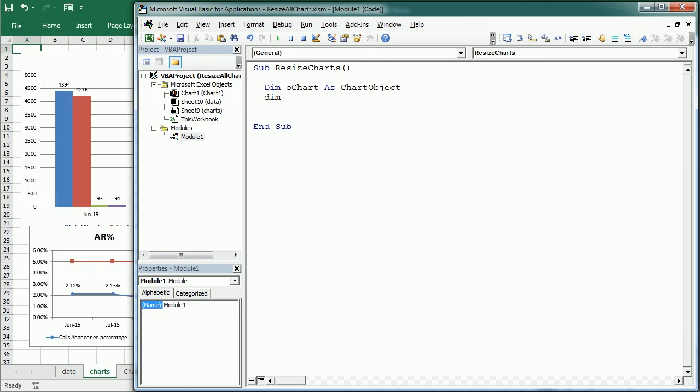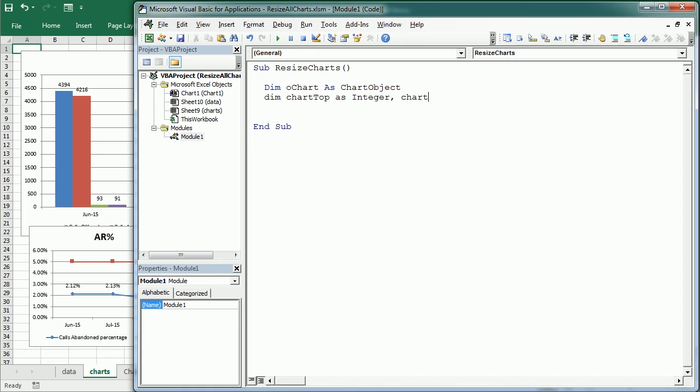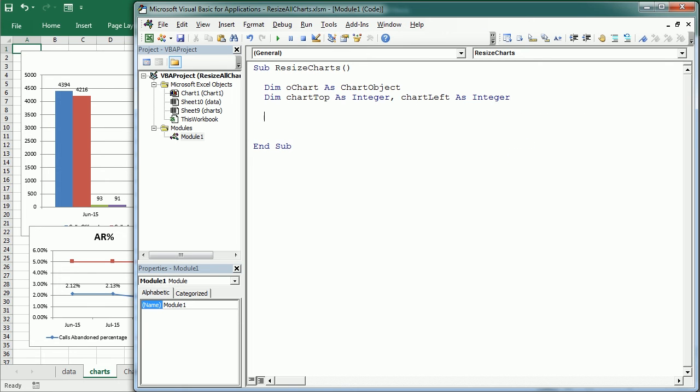Now we're going to have two other variables: chart top as an integer and chart left as an integer, and these are going to have the position of each chart, the top and left position of each chart.